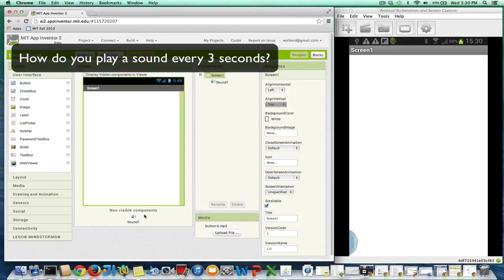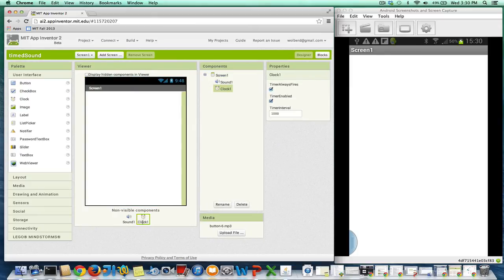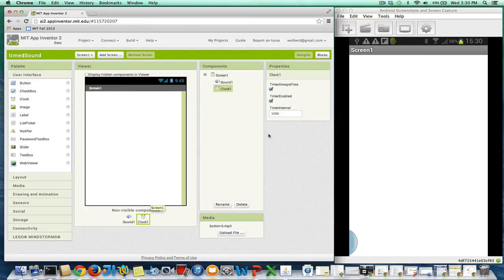I've already got a sound component in this app, and to do timed activity, the key component you need is a clock. So I'm going to drag a clock in. And think of the clock as an alarm clock - it can trigger things happening.